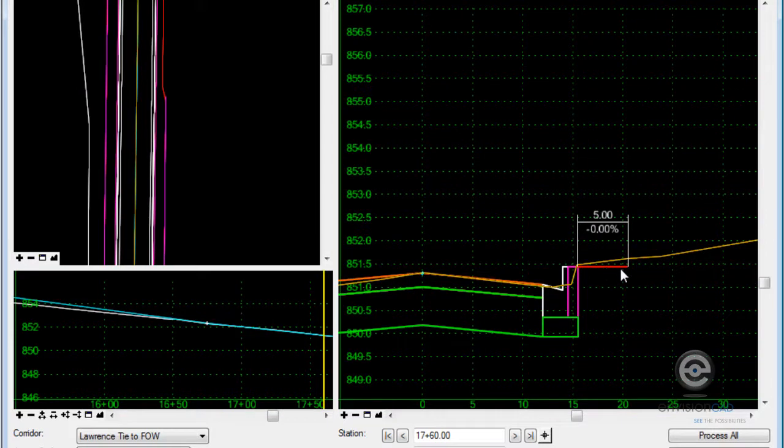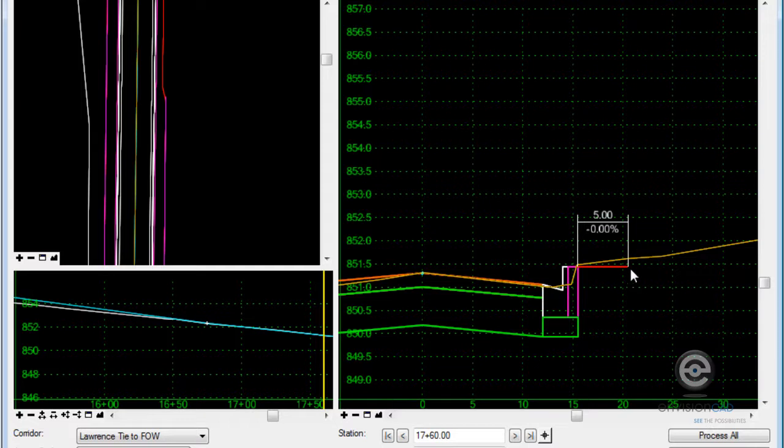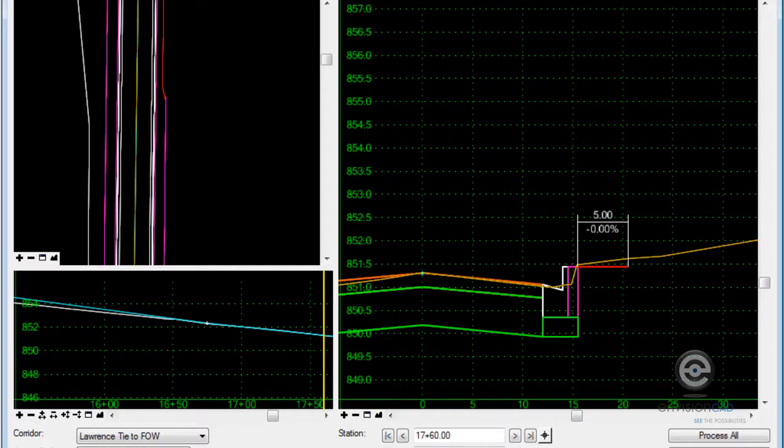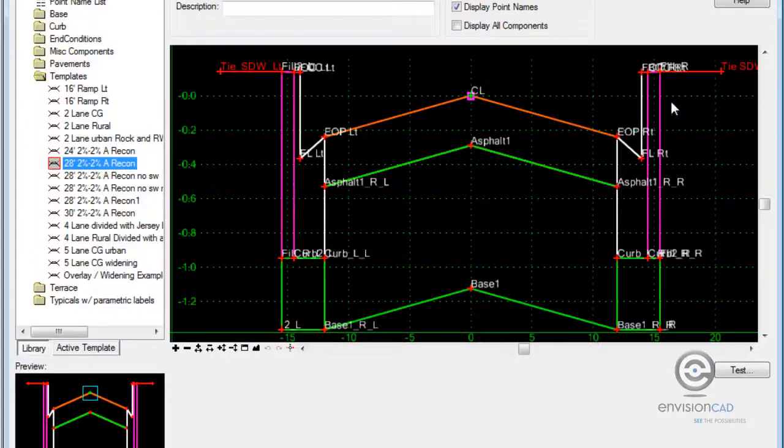So one possibility is to modify the template and put cut and fill zones at the end of this segment to tie back into existing ground. And there's a number of ways to do this, but here's just one possible solution.